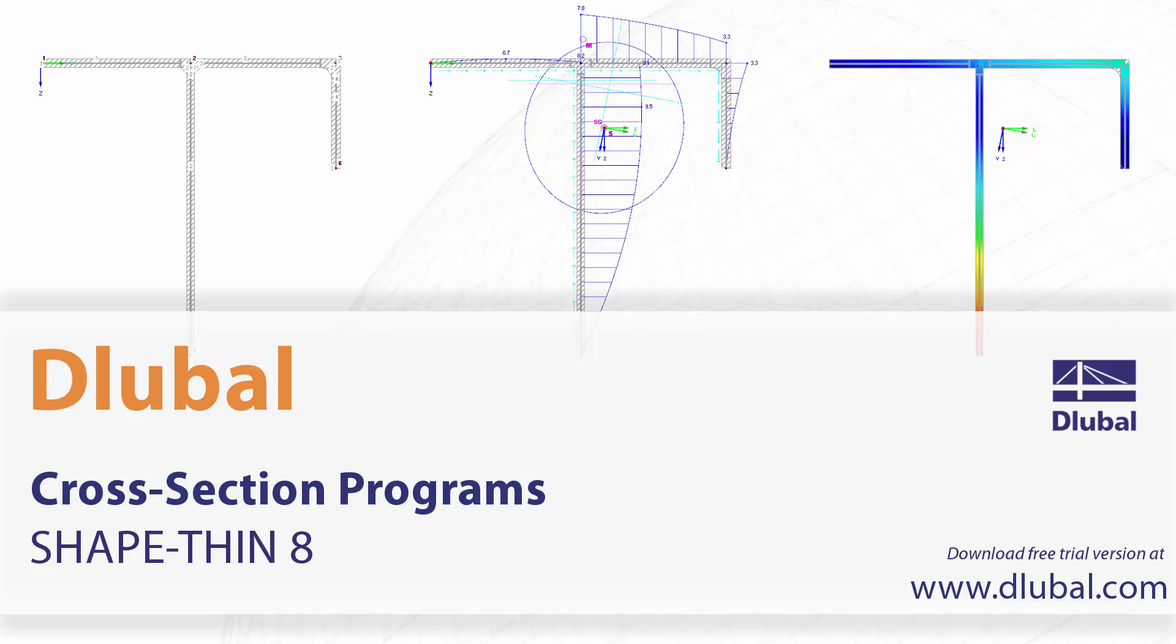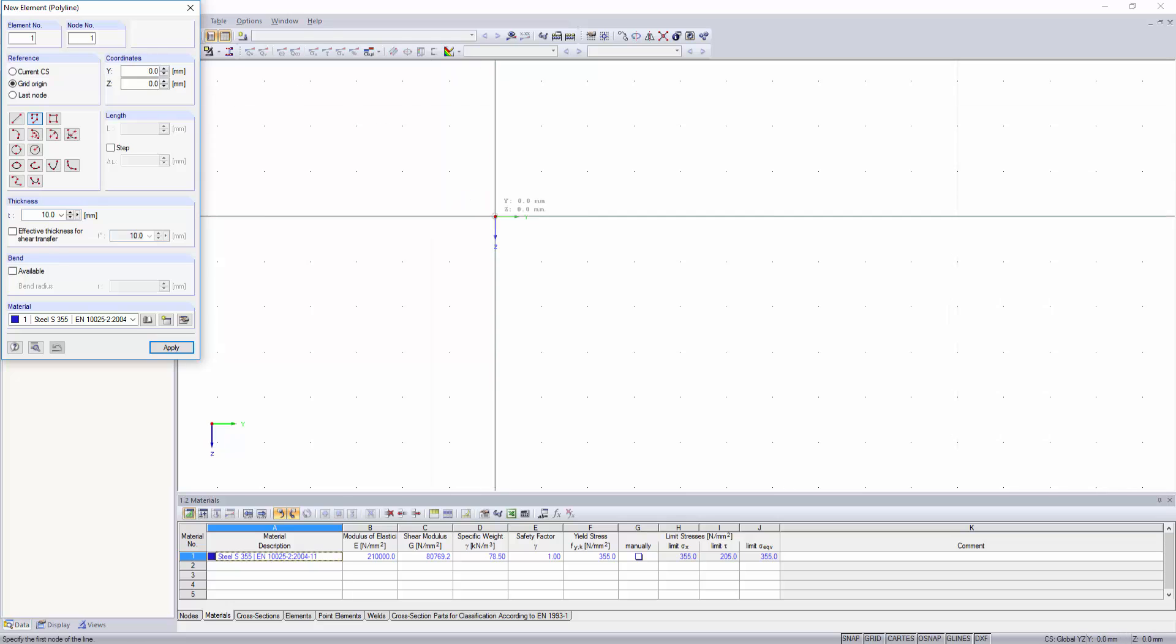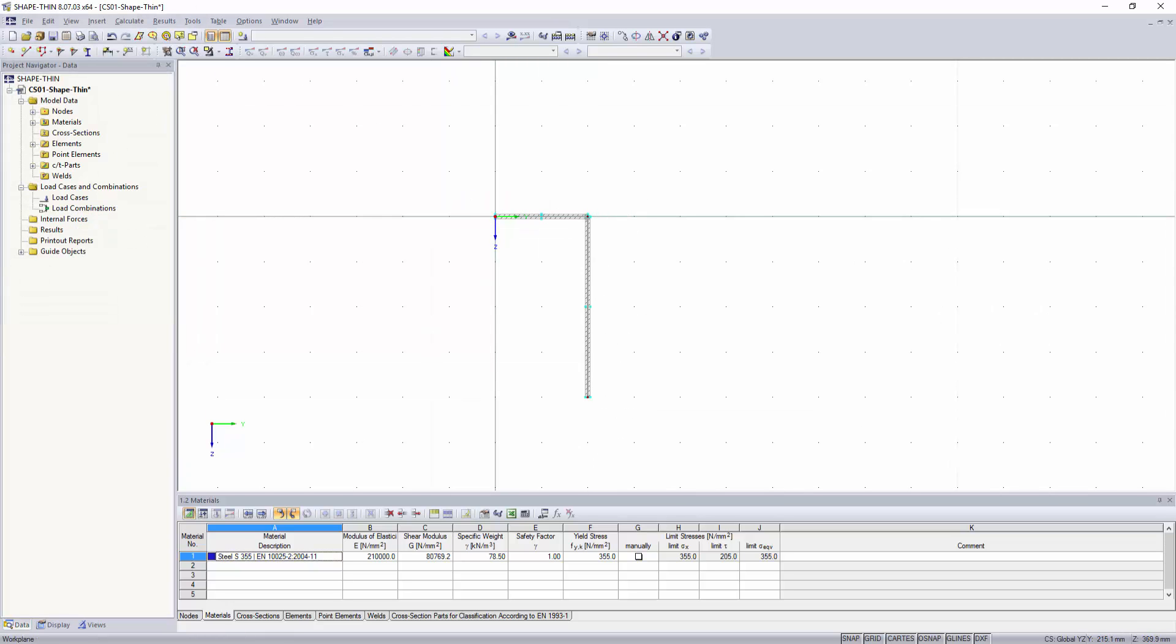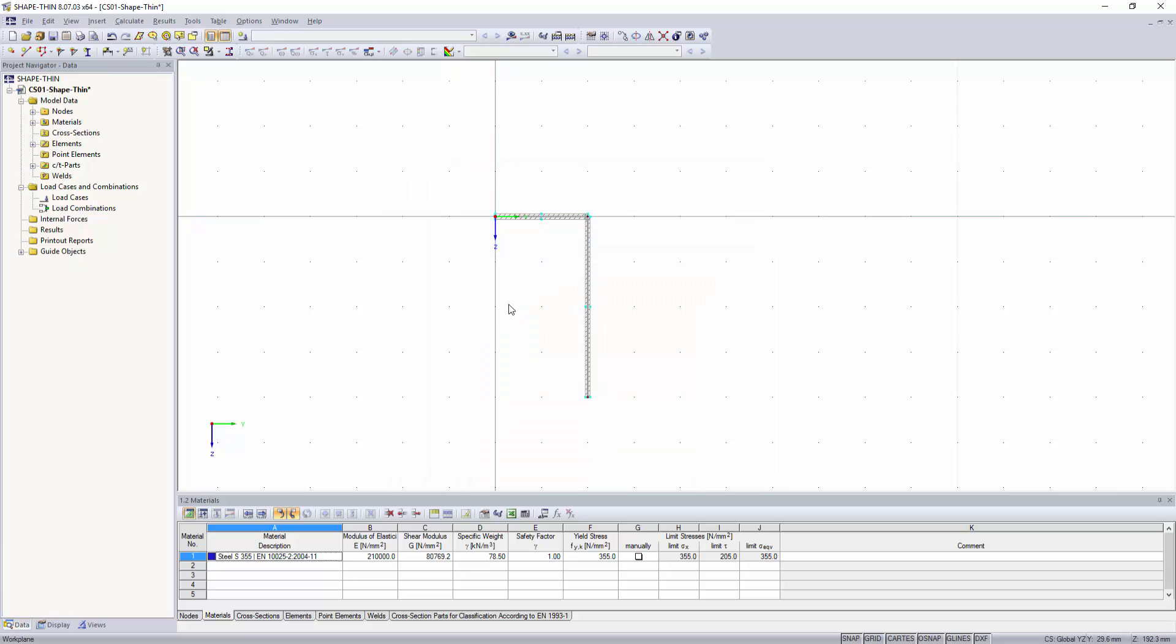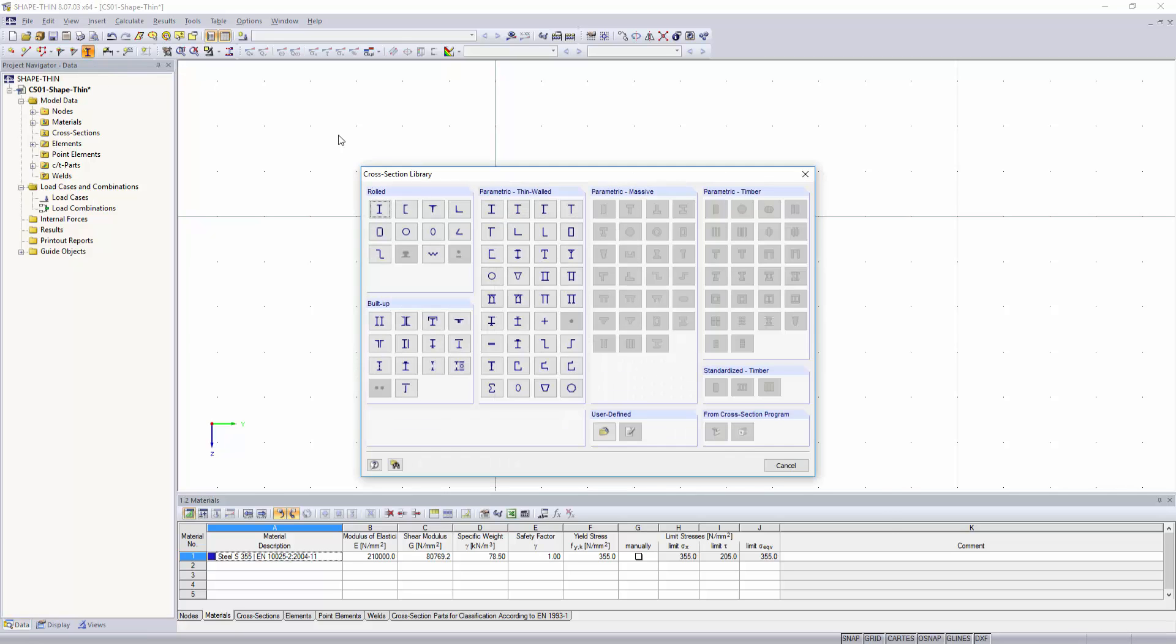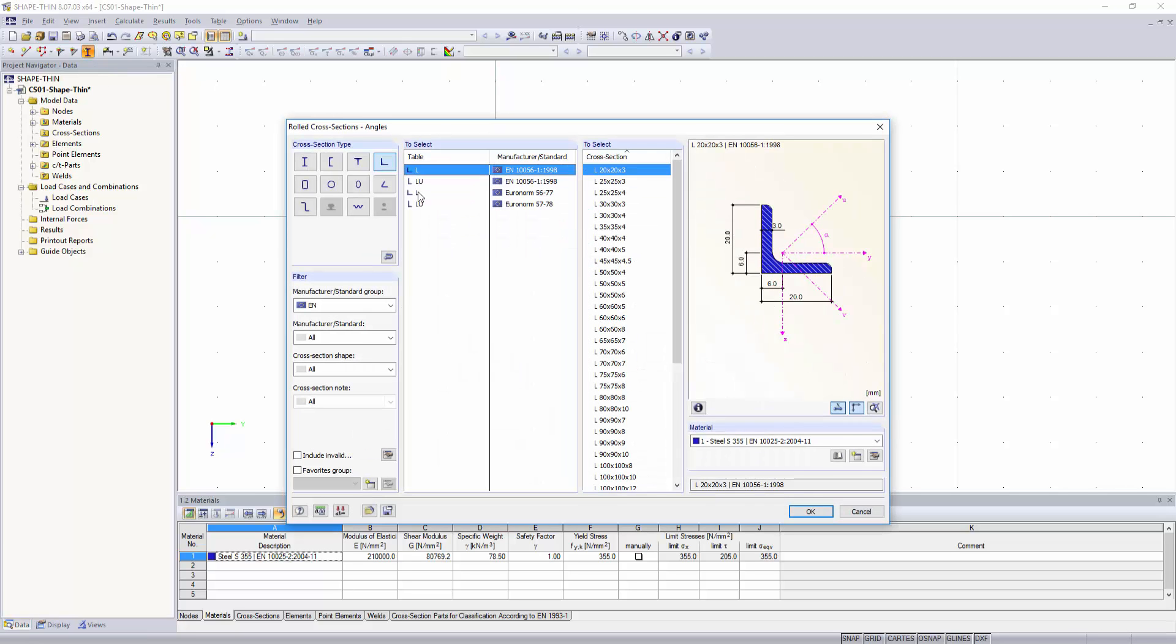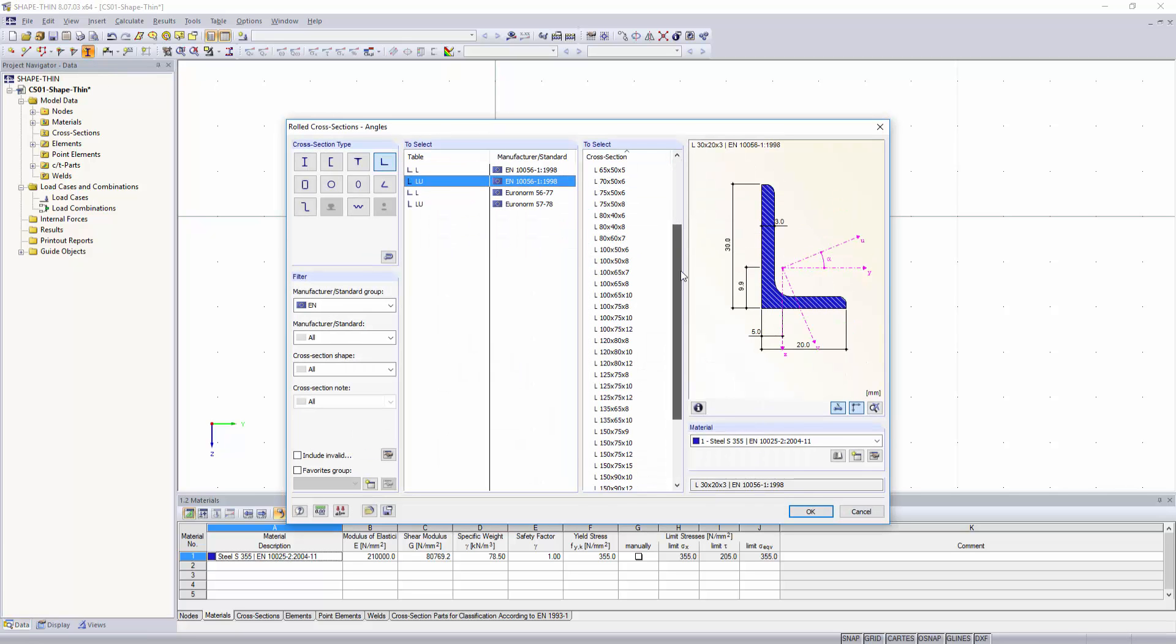Cross-section programs, ShapeThin 8. The updated standalone program, ShapeThin, determines section properties of any thin-walled cross-section and performs stress analysis.